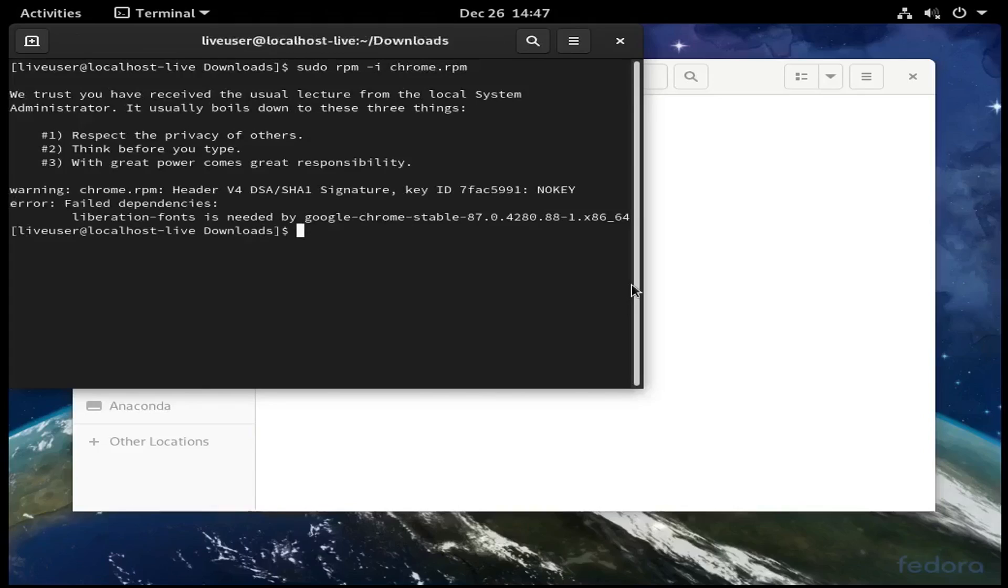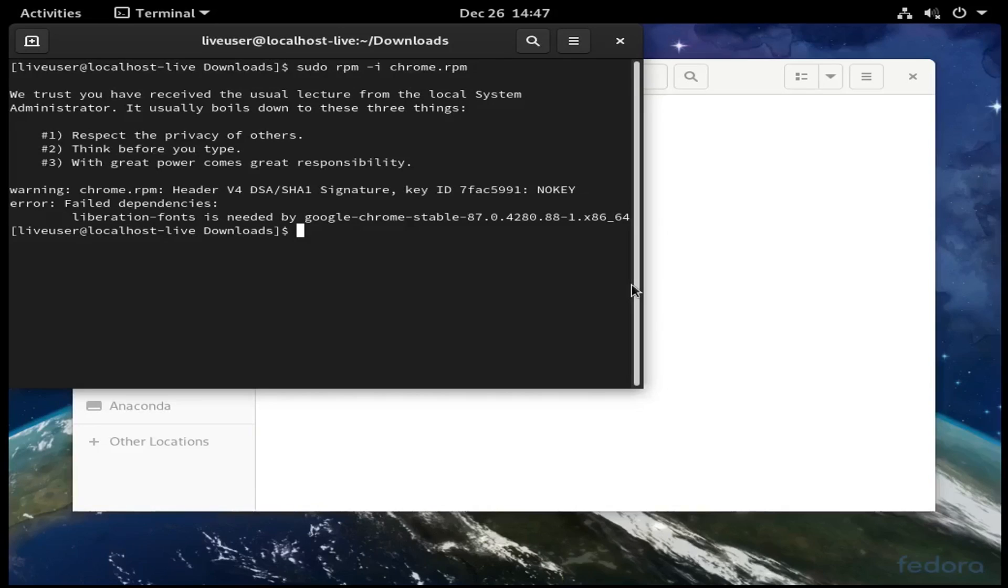It's giving me an error here saying I need to install something else, Liberation Fonts, to install Chrome.